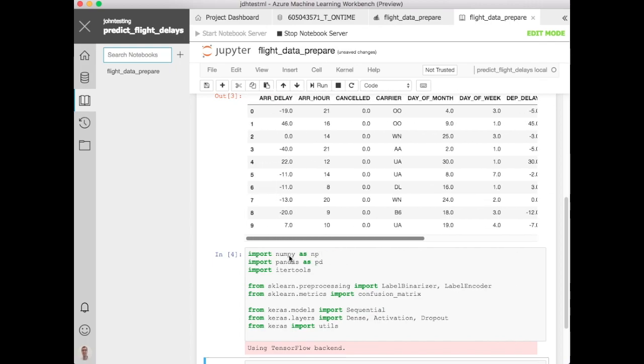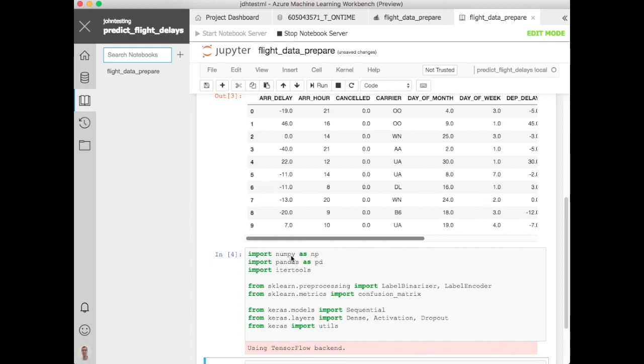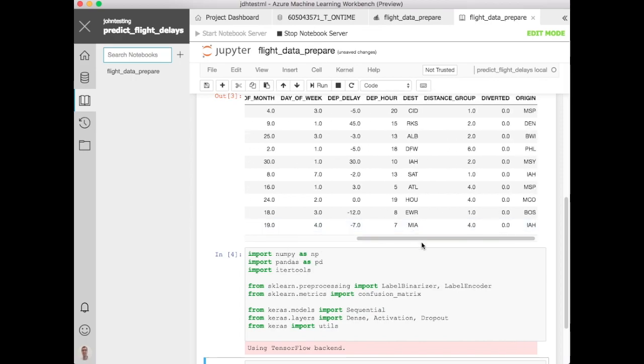Alright, now let's take a look at our data and maybe do a bit of manipulation on this. I noticed I've still got the cancelled and diverted columns. I should have dropped those in the preparation part, but let's just drop them right here. We don't need those for this data set. So let's go ahead and drop those.